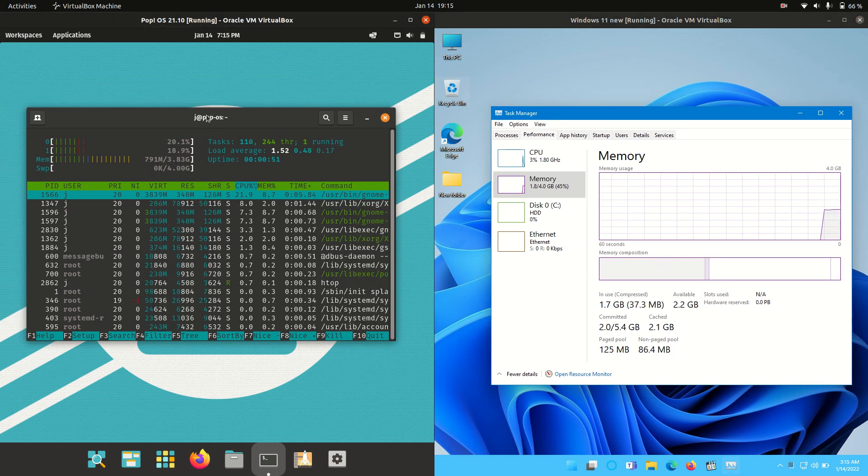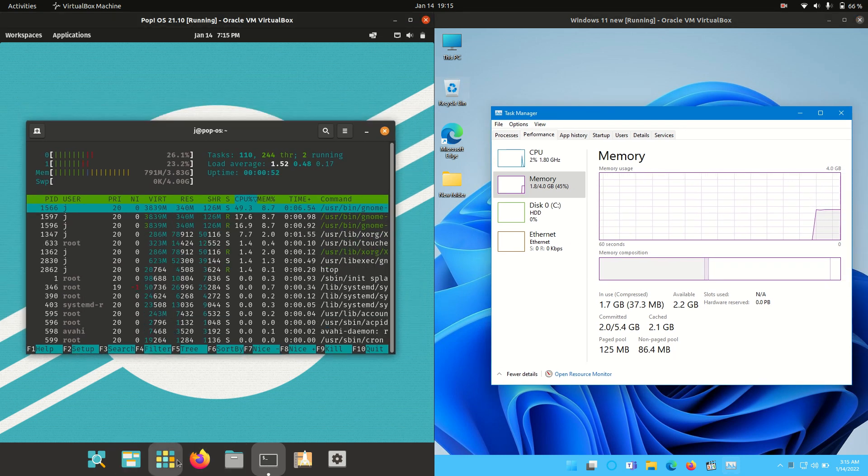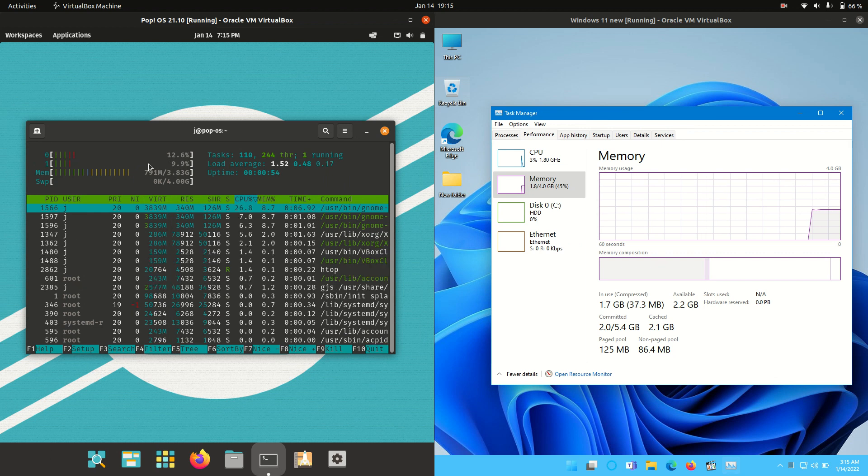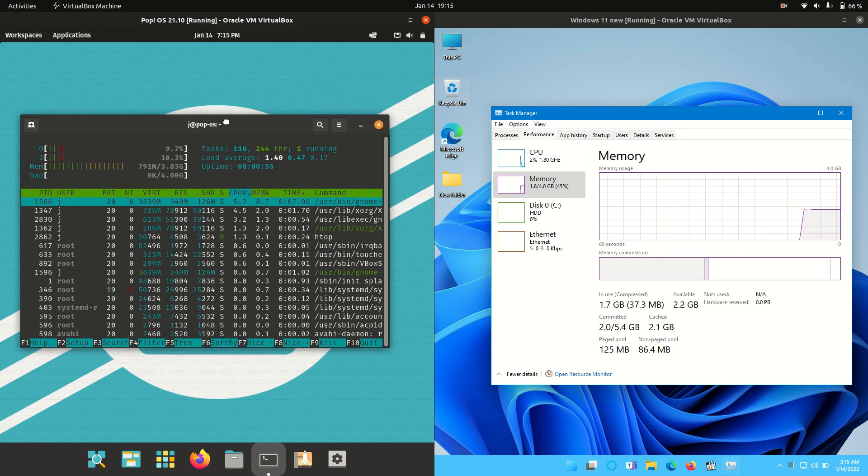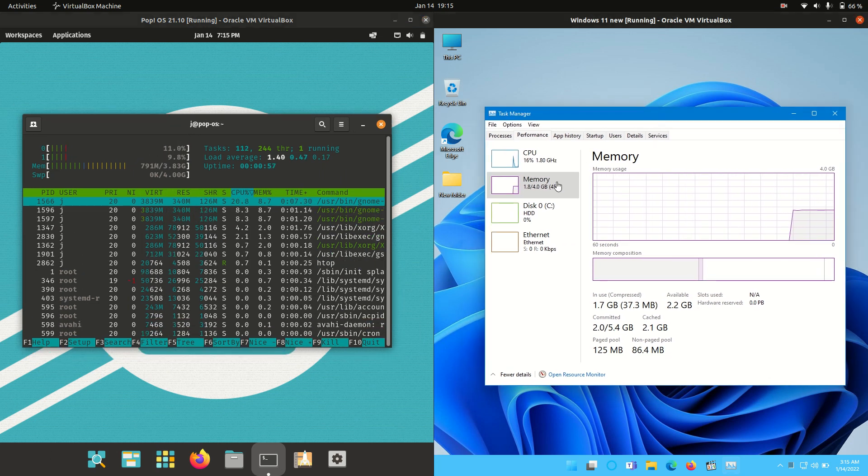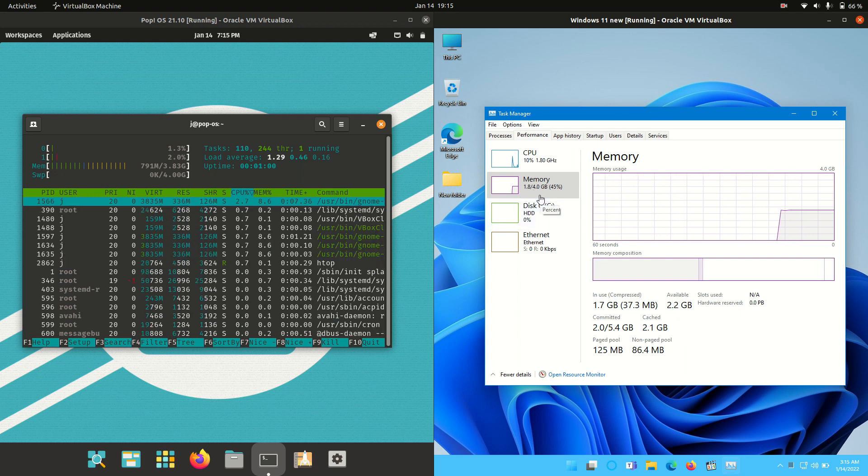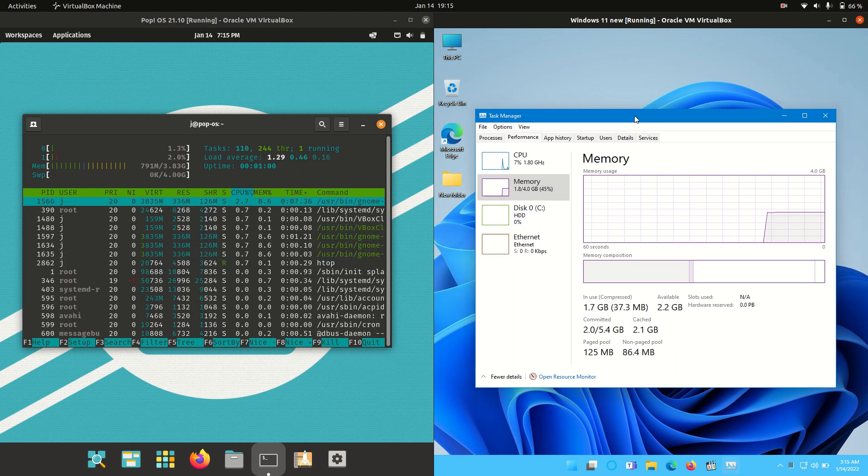We can see on boot up that PopOS does actually use the GNOME desktop environment, but a nice customized version of it uses 800 megabytes of RAM on boot up. Whereas when we have a look at Windows 11, it's actually running at about 1.8 gigabytes of RAM on boot up.